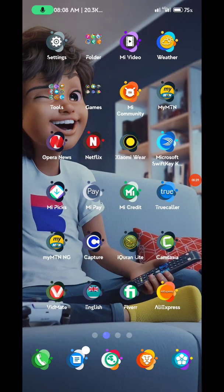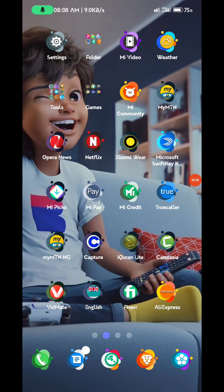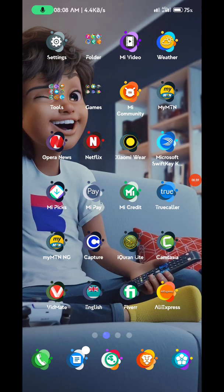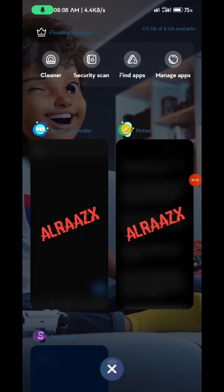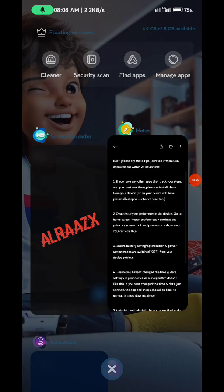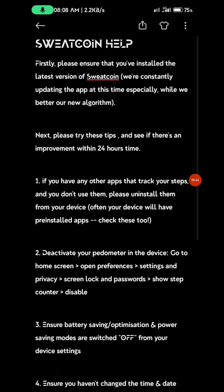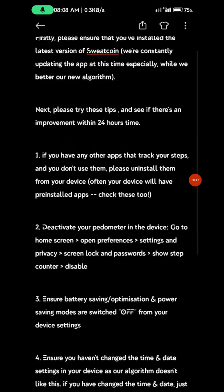Meanwhile, some users' steps don't count and Sweatcoin doesn't increase at all. There are different issues - some are due to phone settings, while others are due to the kind of phone used. I'll be showing you some steps I made in my notes that should help you.